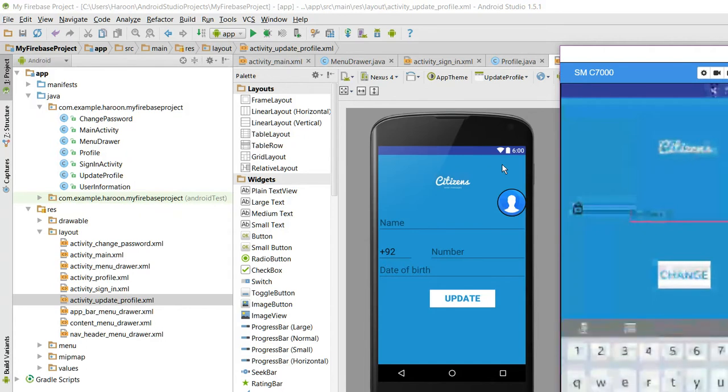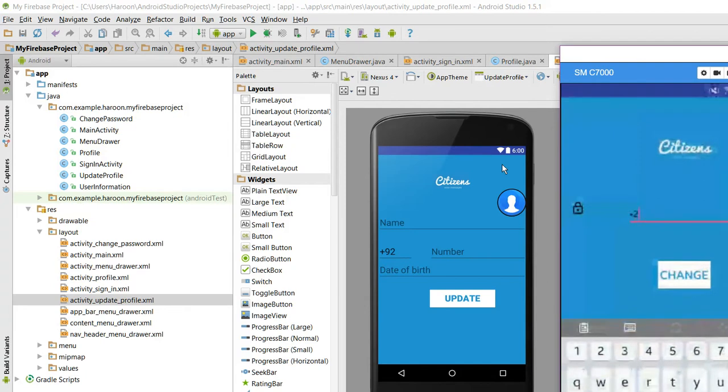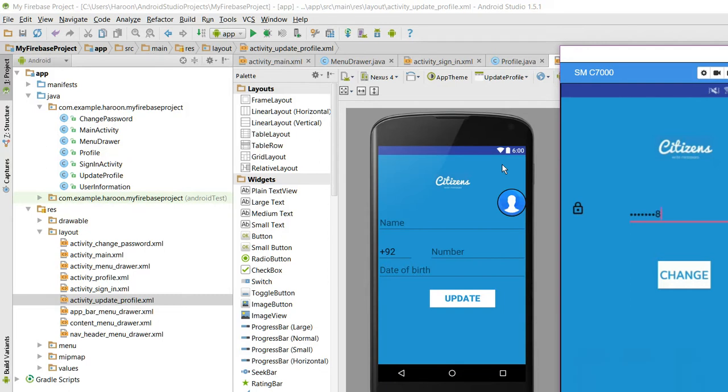When I click on change password, if I need to change the password, what I will do is I will just write 1 2 3 4 5 6 7 8. I press on change.